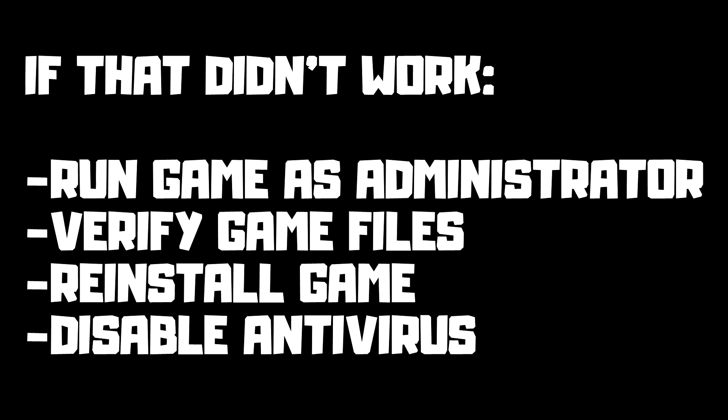If that didn't work, run game as administrator, verify game files, reinstall game, disable antivirus. Problem solved.